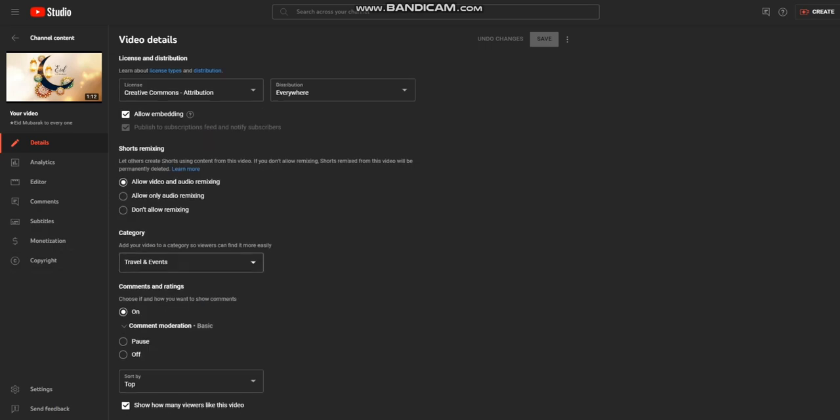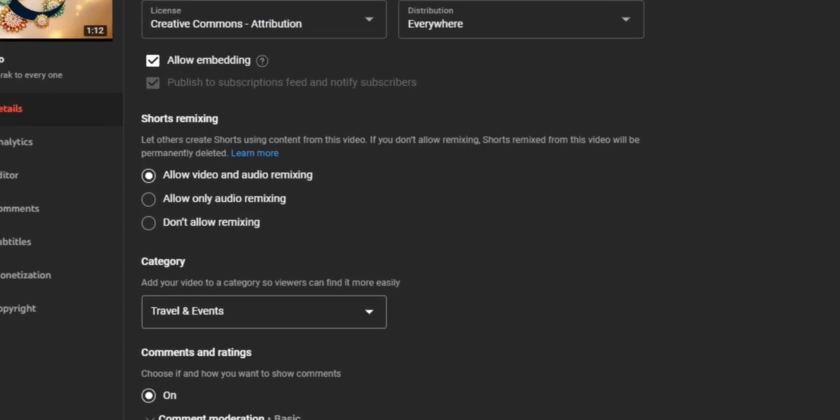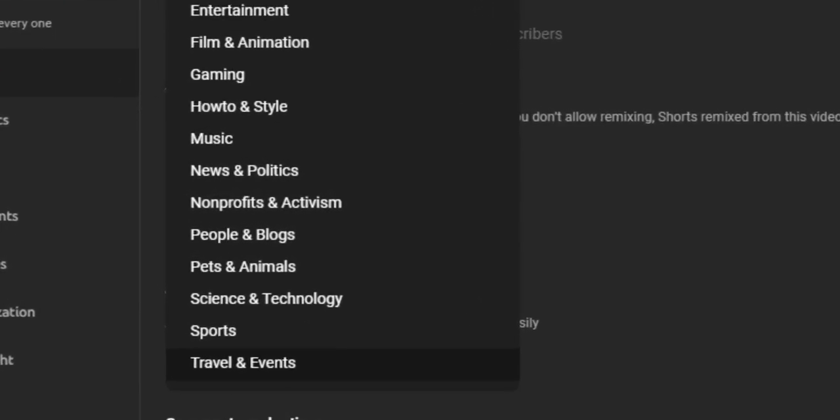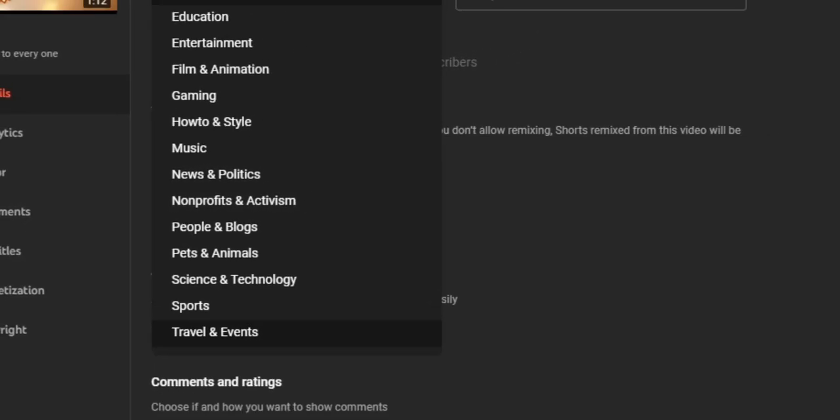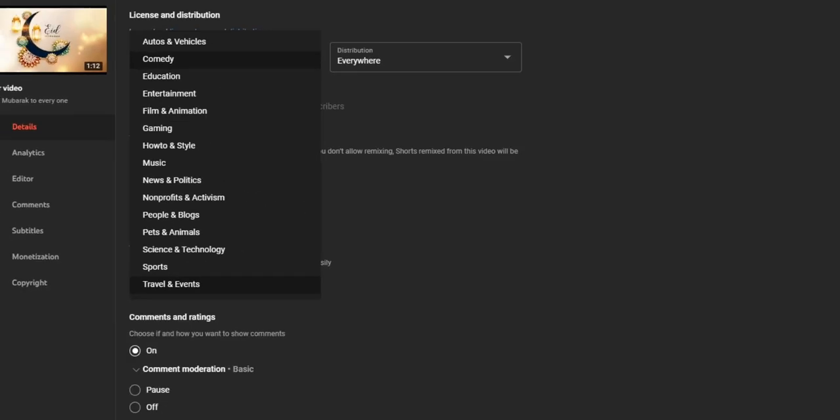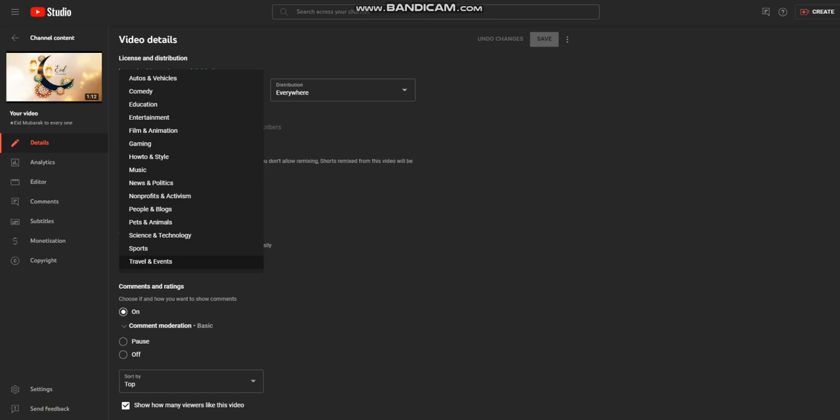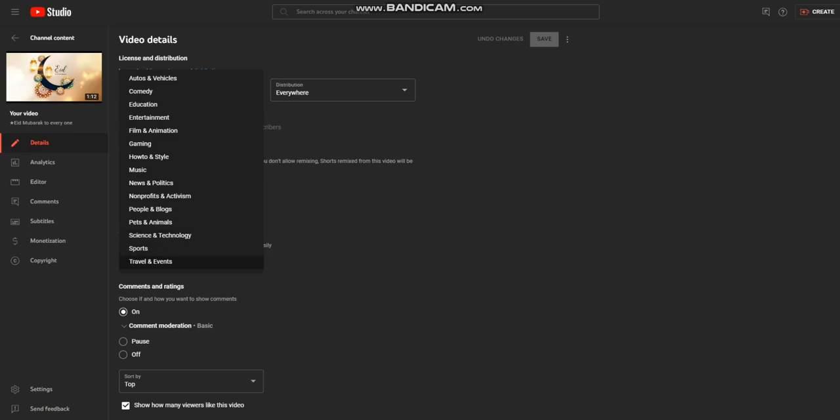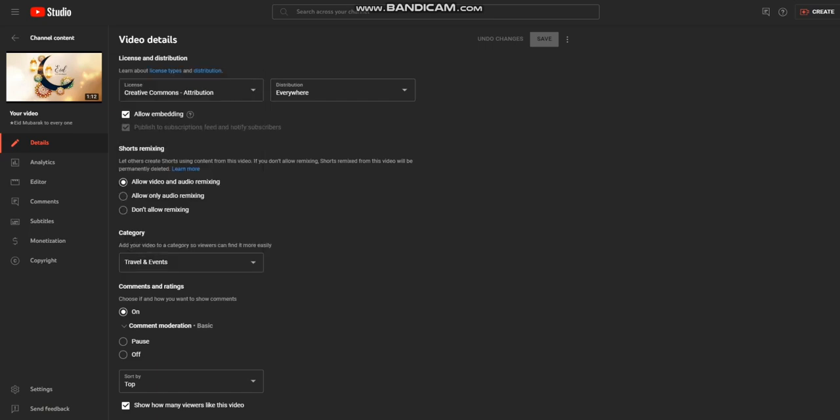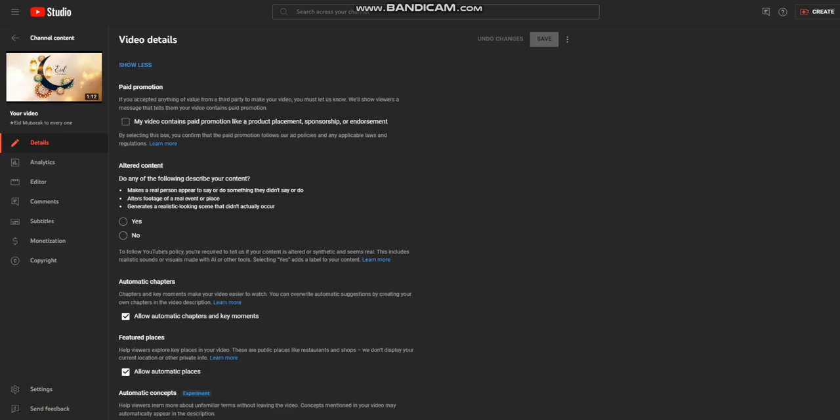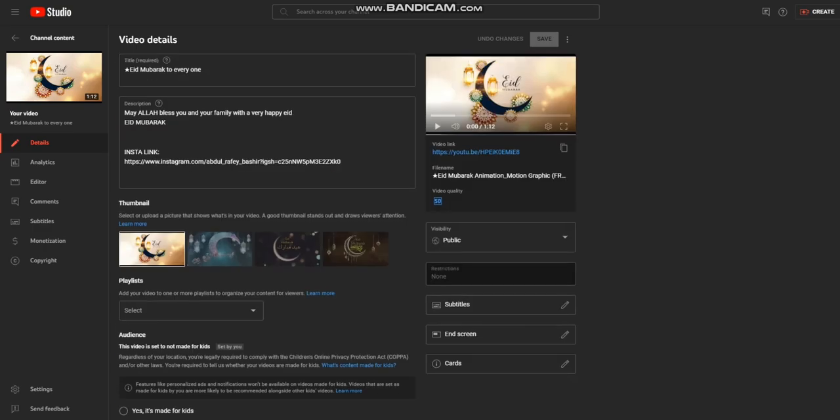Thirdly, you will select the category of your video, like what is your video about and what it will communicate with the viewers. Like if your video is about vehicles you can choose this category, and if your video is about events or traveling you can choose this category, and similarly with sports and other things.